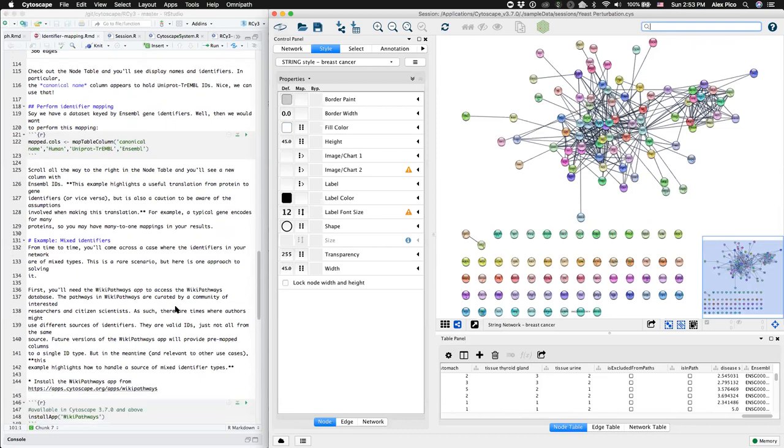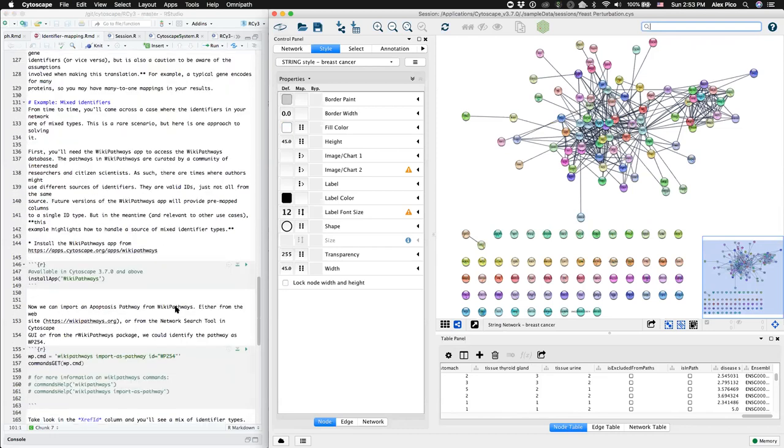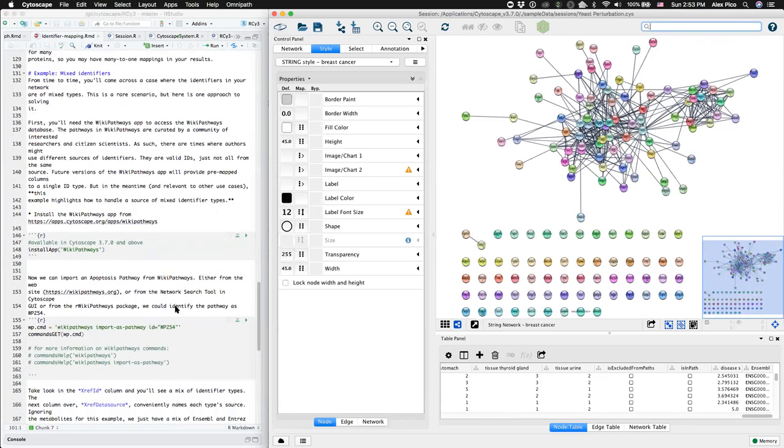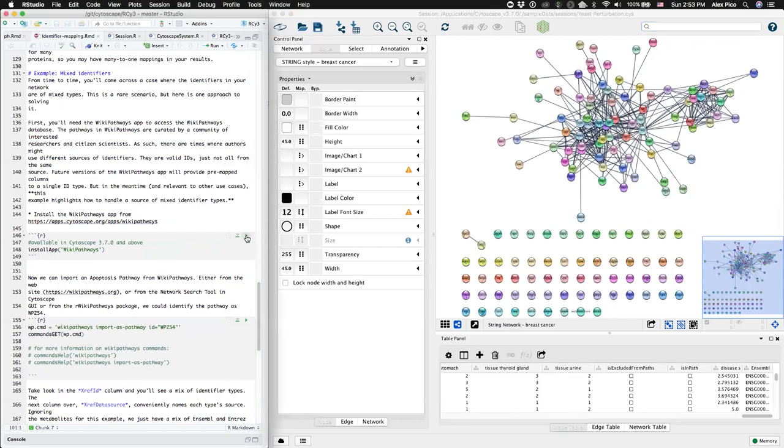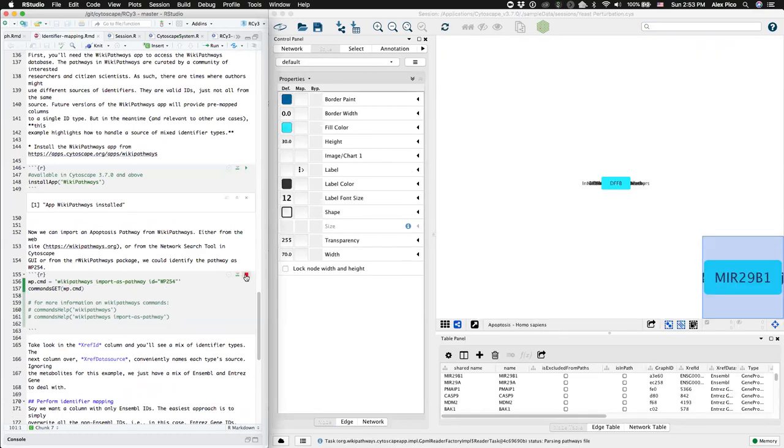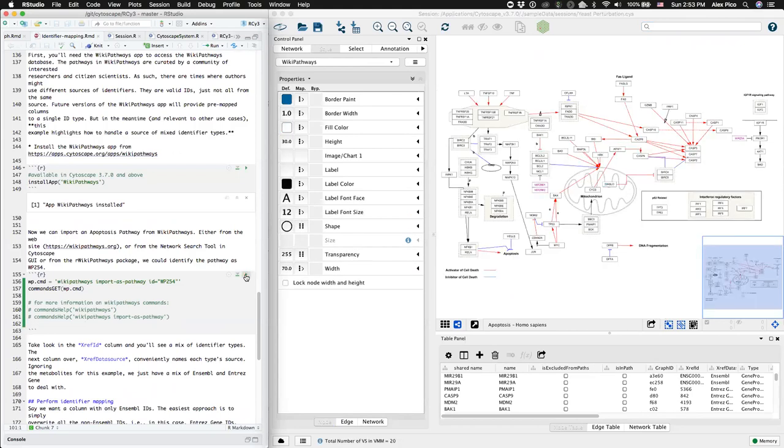In the last example, we're going to find from wiki pathways an example of a column that contains a mix of ID types. Again, we'll install the wiki pathways app for Cytoscape. And then we'll query wiki pathways to import a pathway that has mixed ID types.